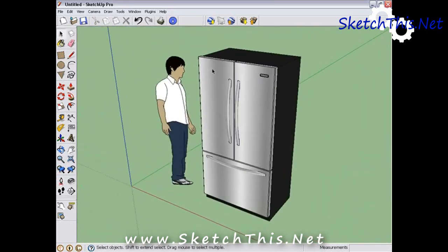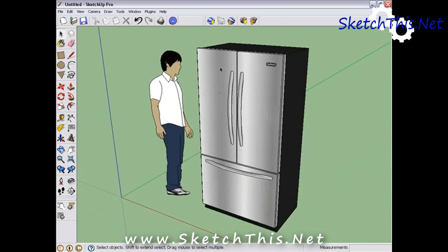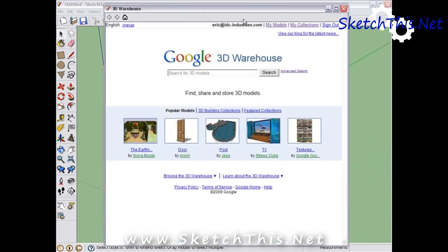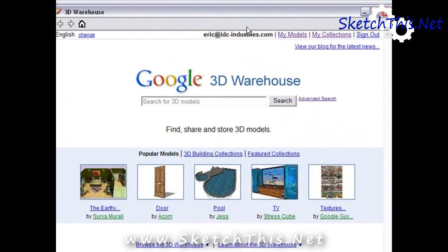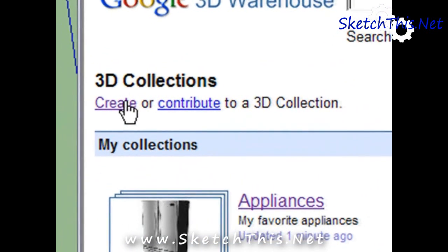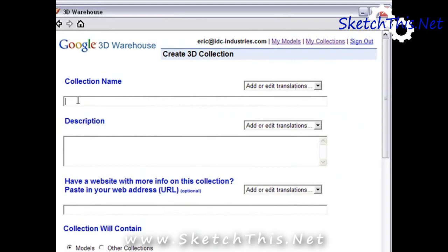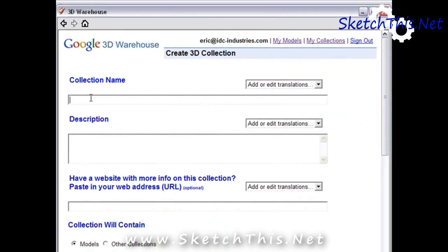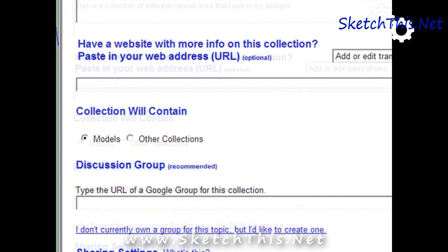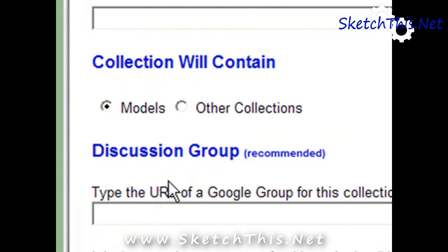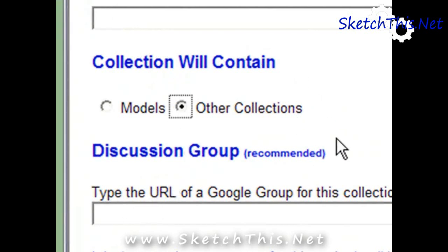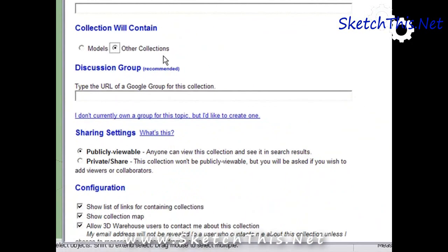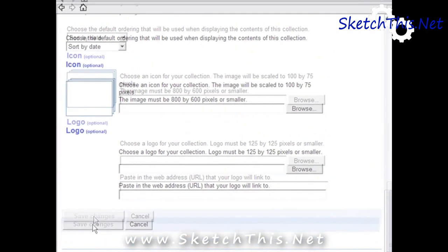Now I'll show you how to store a whole line of cabinets into your Google account for easy access. Since we are going to store a whole collection, we need to make a new Collection of Collections. Get back into the 3D Warehouse by clicking the 3D Warehouse button on the Google bar. Click on the My Collections tab, fill out the title, description, and other options as we did earlier. For the Collection Will Contain option, make sure you select Other Collections, as this collection is going to contain other product lines, not individual models. Click Save Changes.